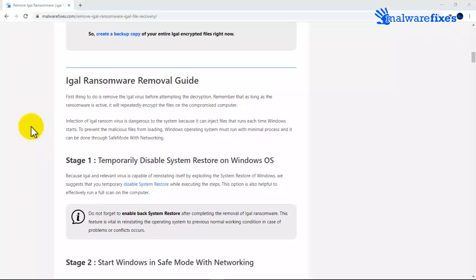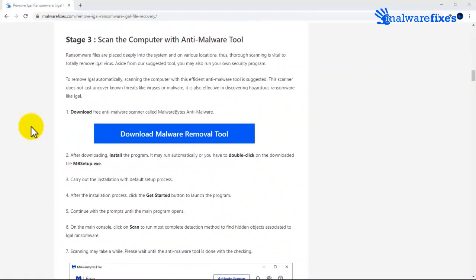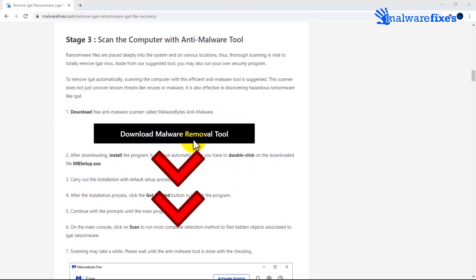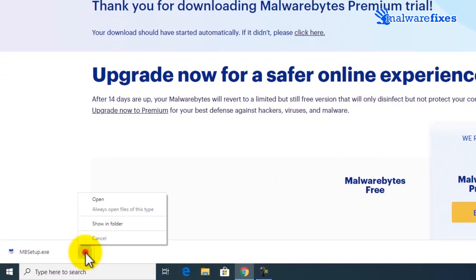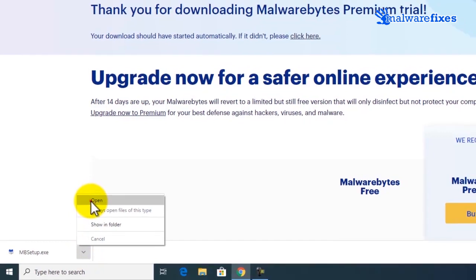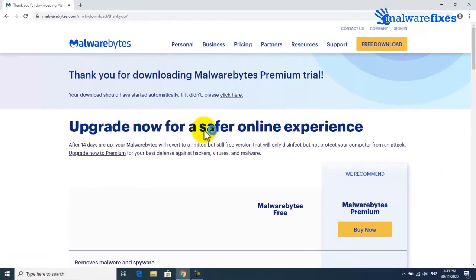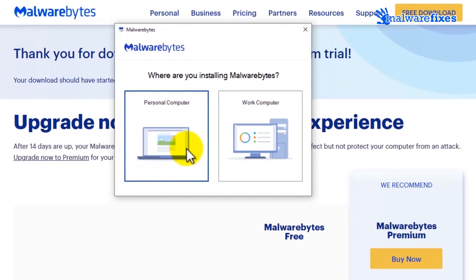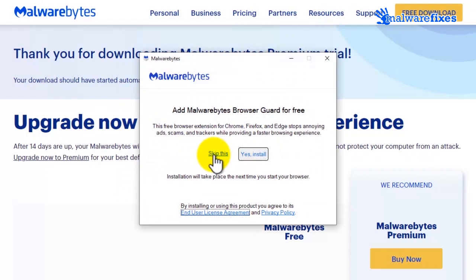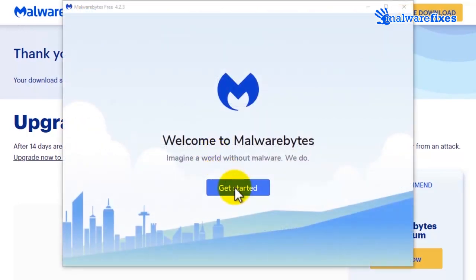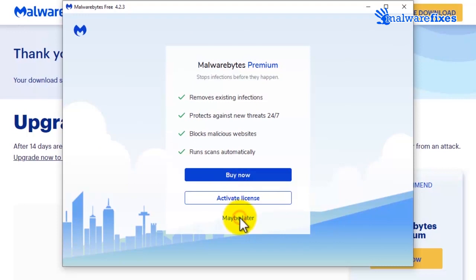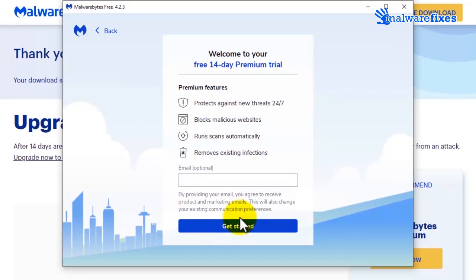Scanning the computer is essential for this kind of virus infection. Please download Malwarebytes from the provided link. Open the downloaded application. Once installed, click on the Get Started button. If you want complete protection, click Buy Now. Otherwise, click on Maybe Later to use the trial version.